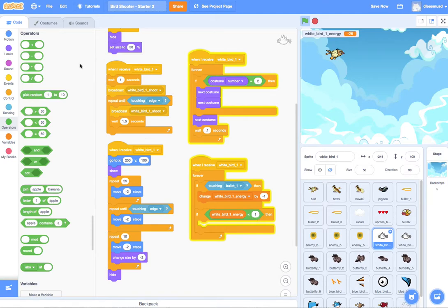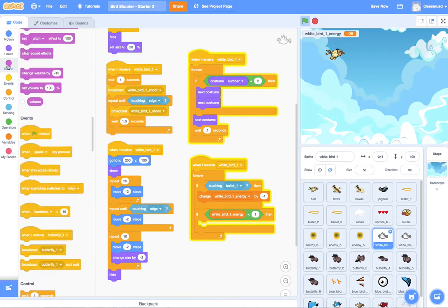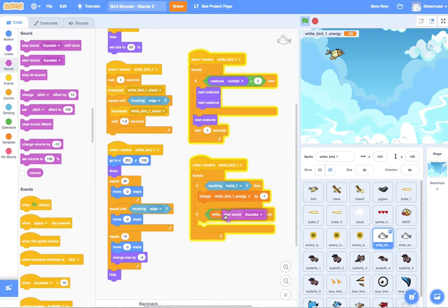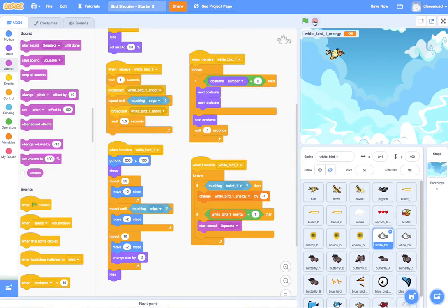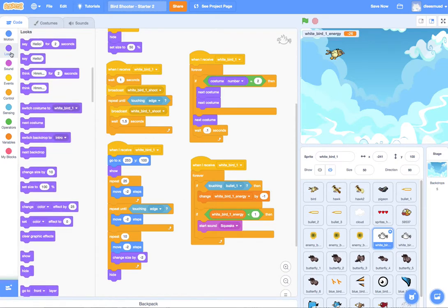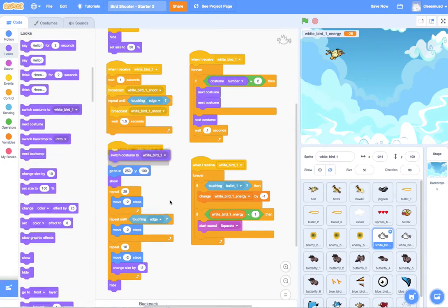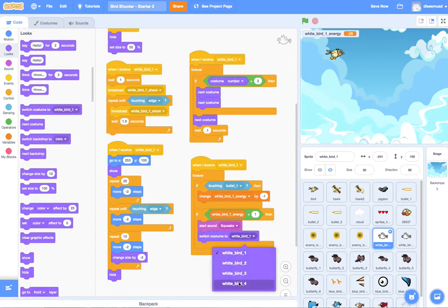And what do we want to do? If he does get hit, well, let's play a squeak sound. So let's play a squeak sound. And let's switch his costume under look. Switch it to costume four, which is the halo, signifying that he's dead.